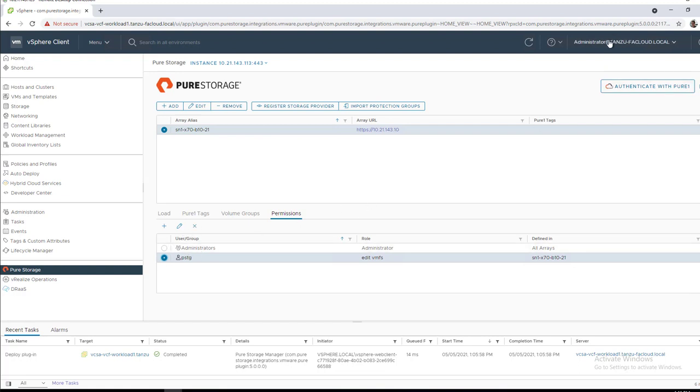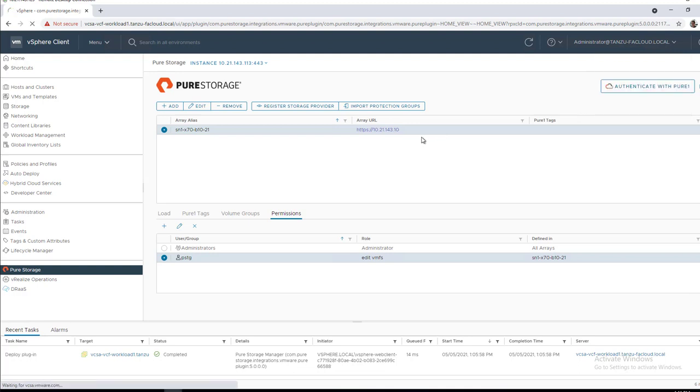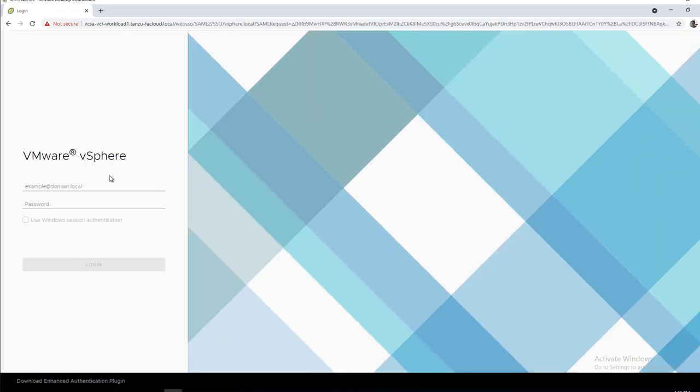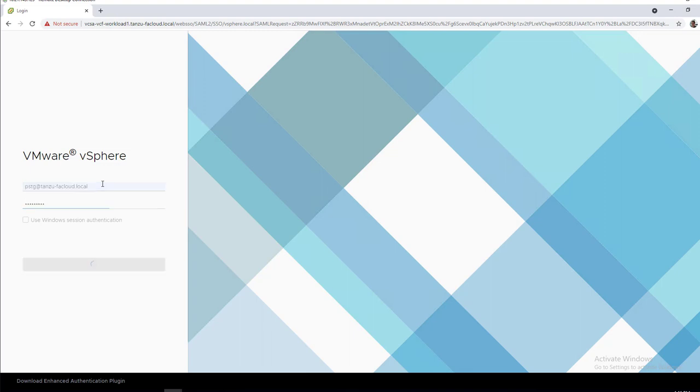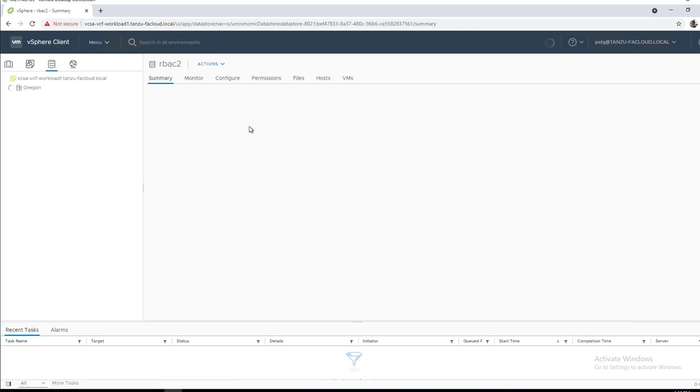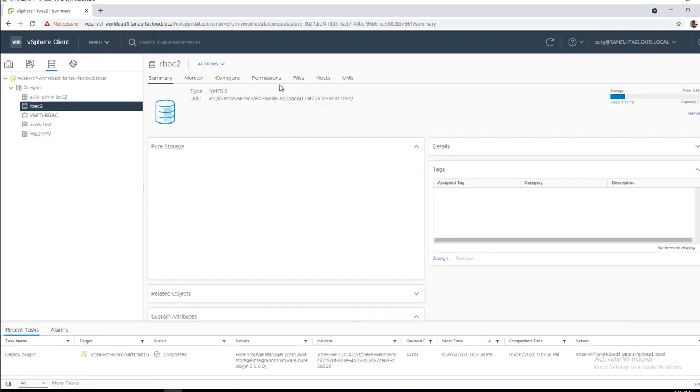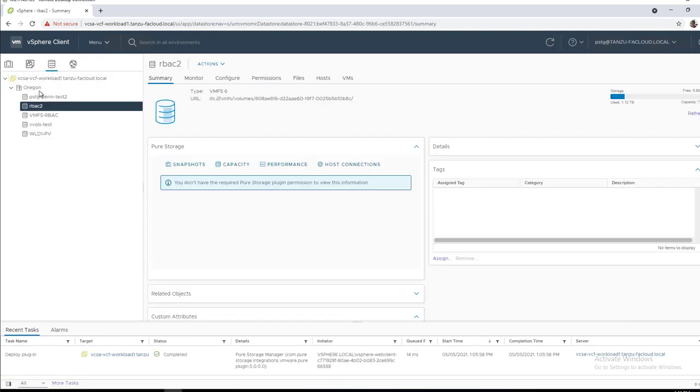We'll go ahead and log out as our administrator user. Then we're going to log back in as our pstg user that has the ability to edit a datastore, but not create or destroy, which we will prove out here in just a minute. And again, you can combine multiple roles, multiple functions. This is just a simple example to show how to do this.